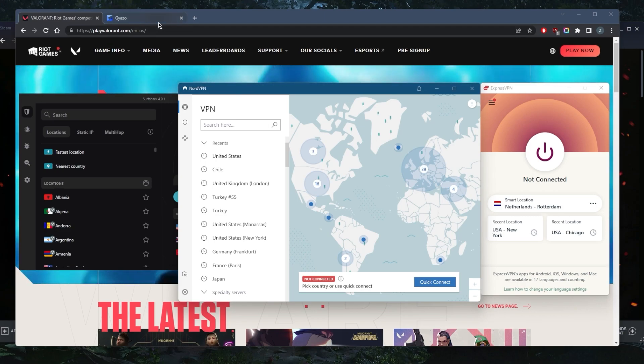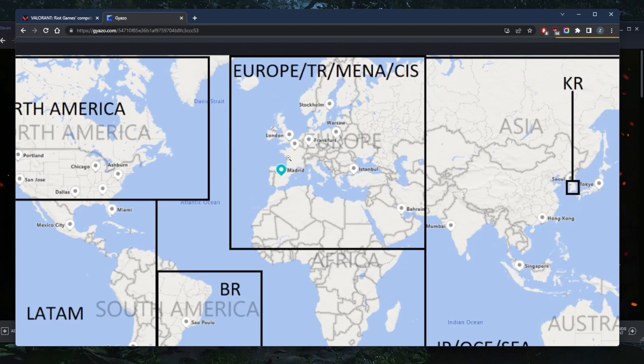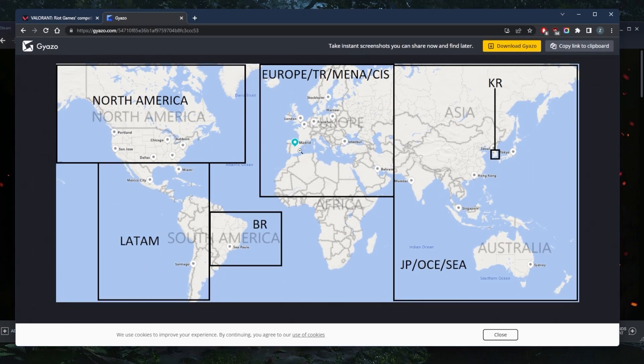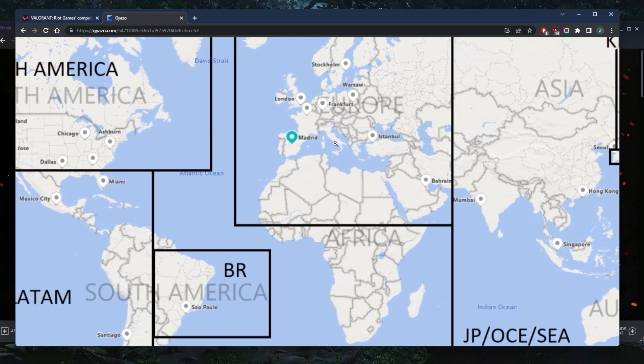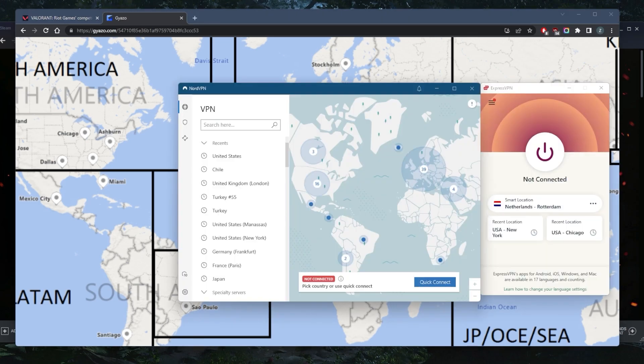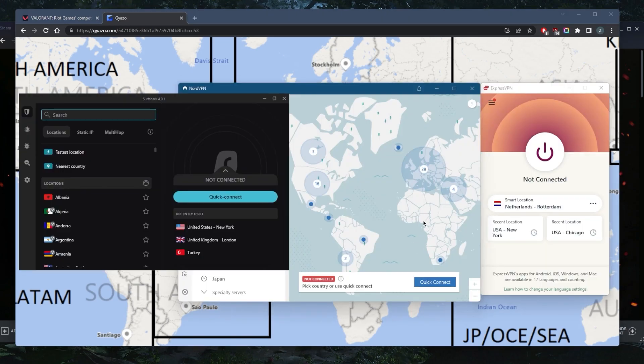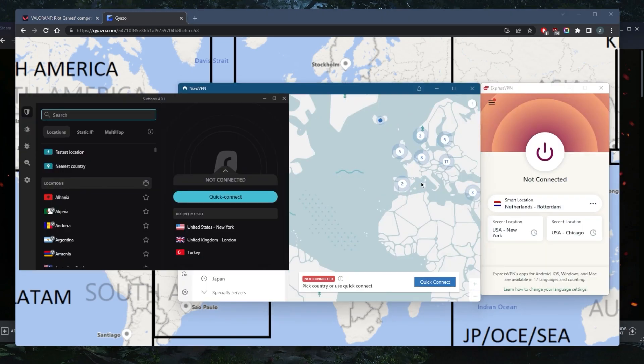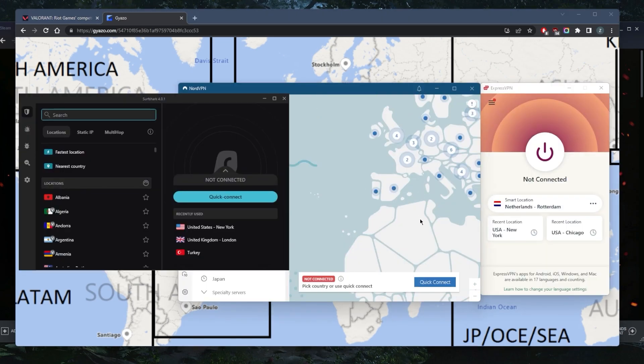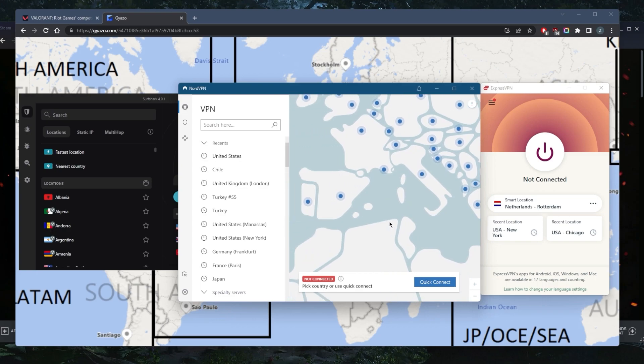I have a map here of all the Valorant servers. Let's say you're in Italy. The closest one to you for the sake of the example is the Madrid server in Spain. Say you're in Italy right here, and you don't have any servers in Italy and you're getting connectivity issues or ping problems.